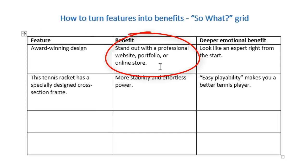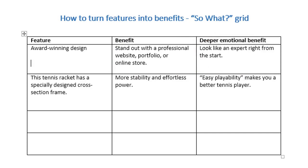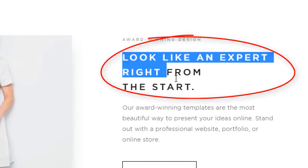Award-winning design is a very factual thing, but it doesn't mean a lot until you think: if they've got award-winning design, then my website's probably going to look more professional. You keep asking So What and you get: look like an expert right from the start — because the benefit of having a professional website is that people are going to trust and respect you more. That's the deeper emotional benefit, and what they do on the page is lead with that, because that's the bit that will hook the customer.